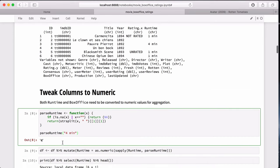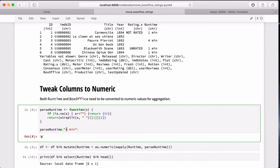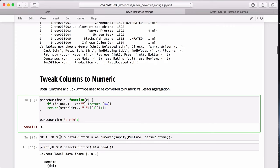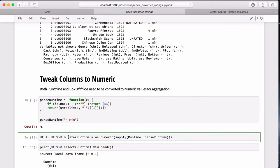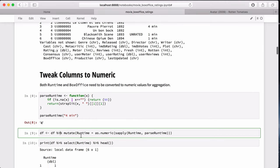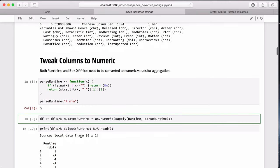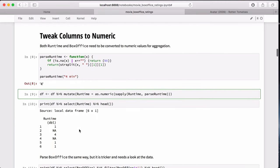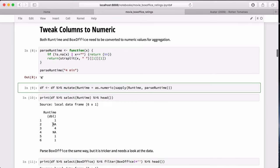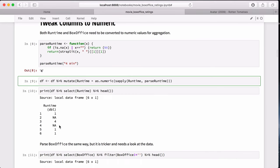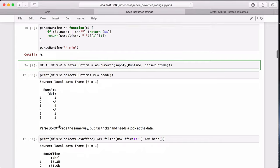And running a test on 4 min, we do get 4 back, and that's helpful. Then we mutate the runtime column to this new value. And then no errors occur, and that's good. And we double-check to make sure it is numeric. It is indeed numeric, and it's a double, which is fine for this case.